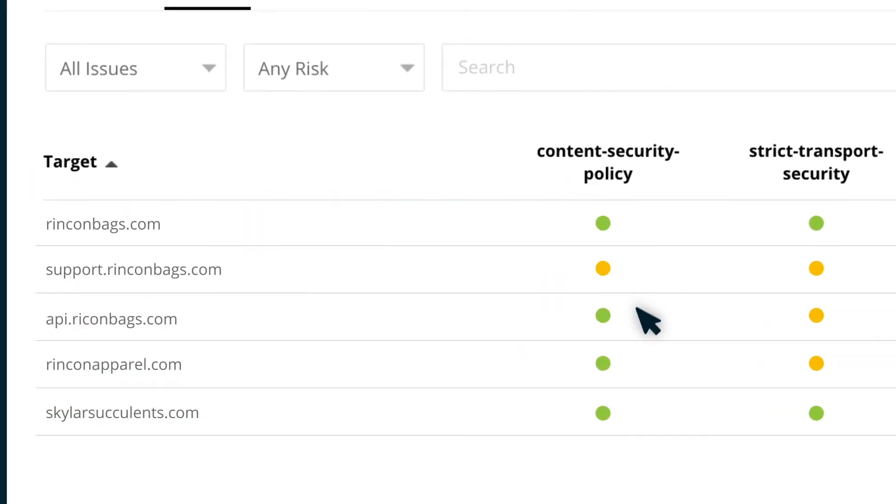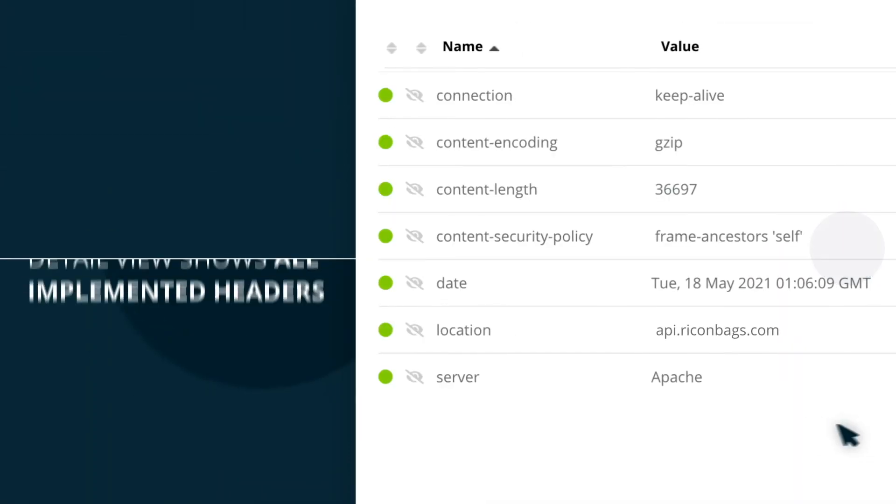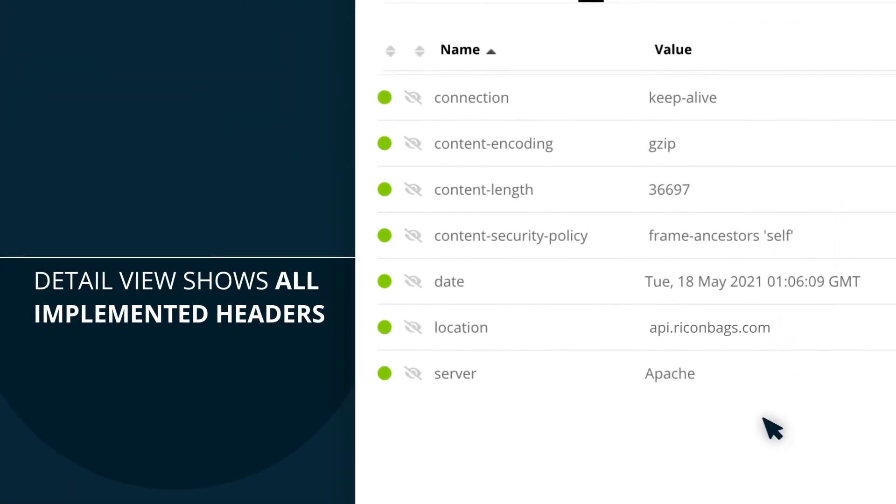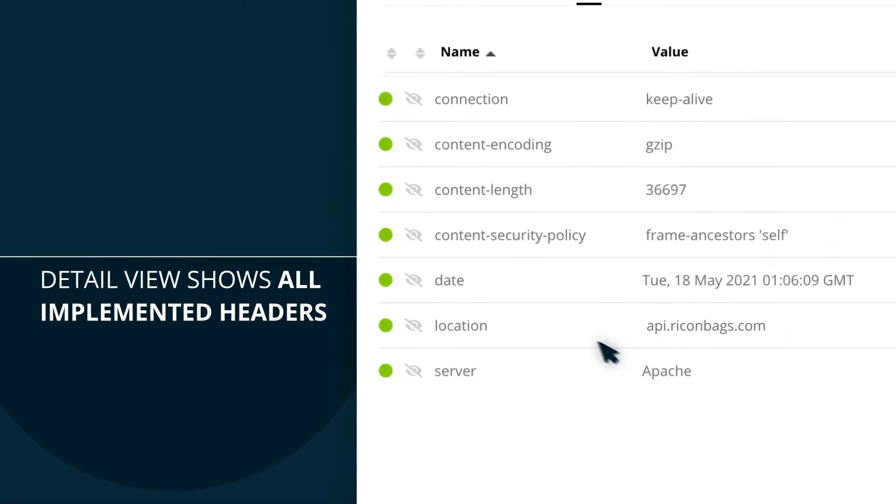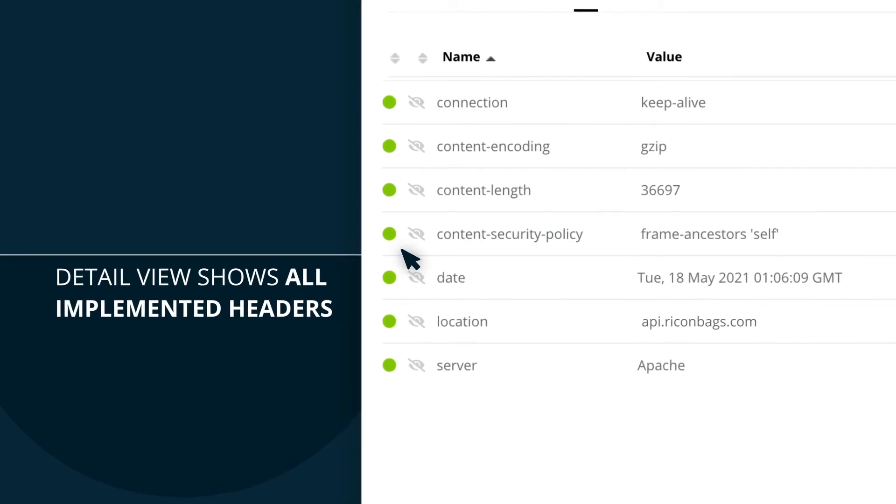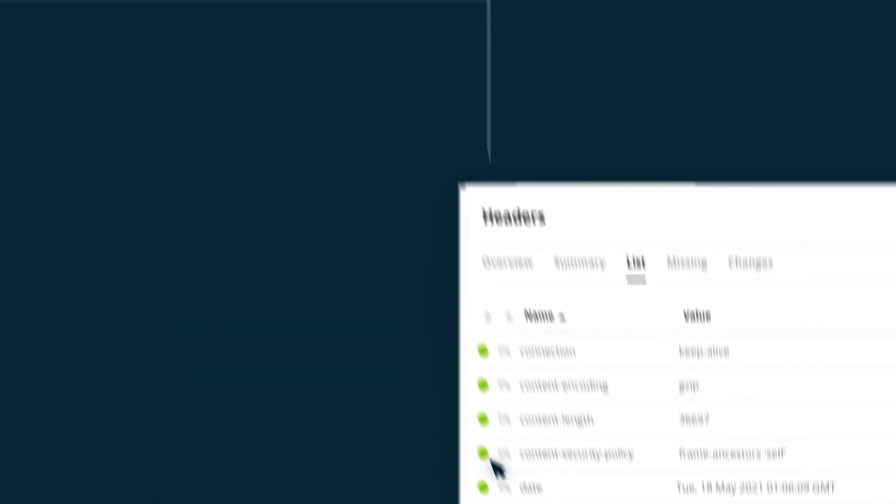Clicking on any of the dots reveals all the headers that have been found on the site. For example, the green dot here means that this asset has the content security policy header implemented.